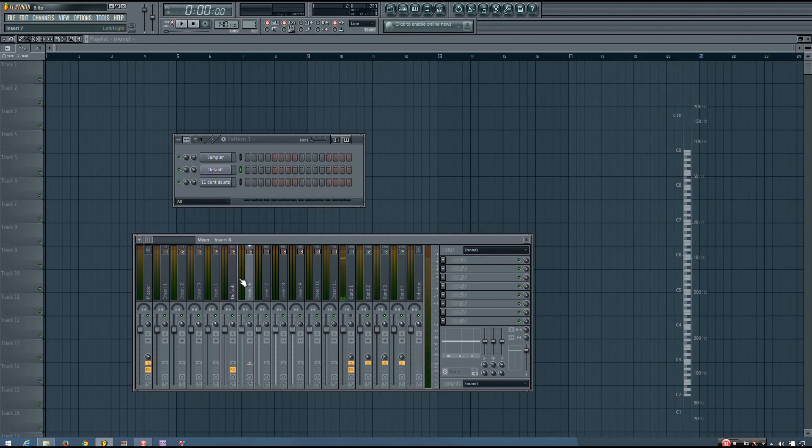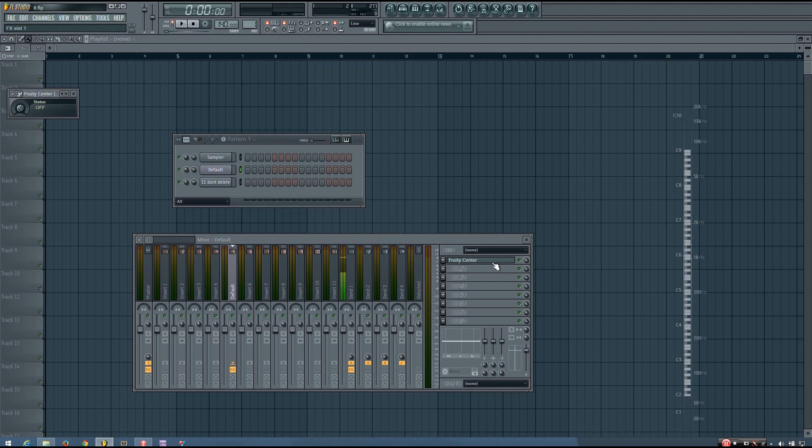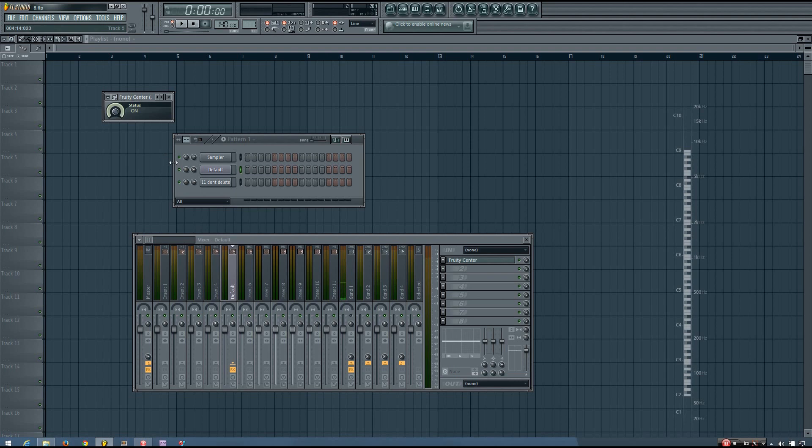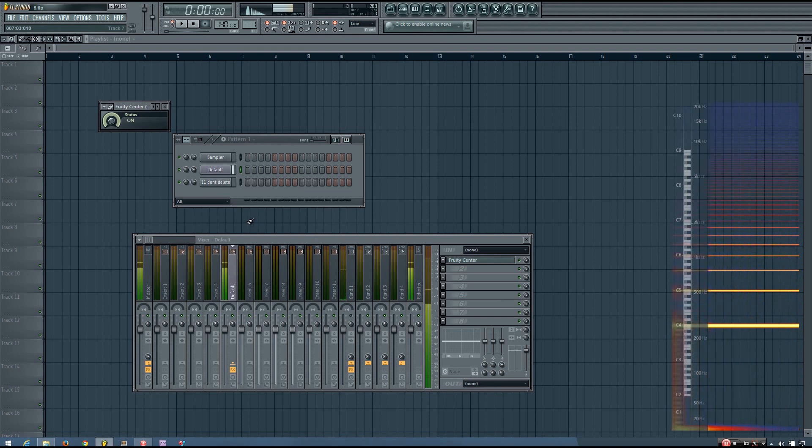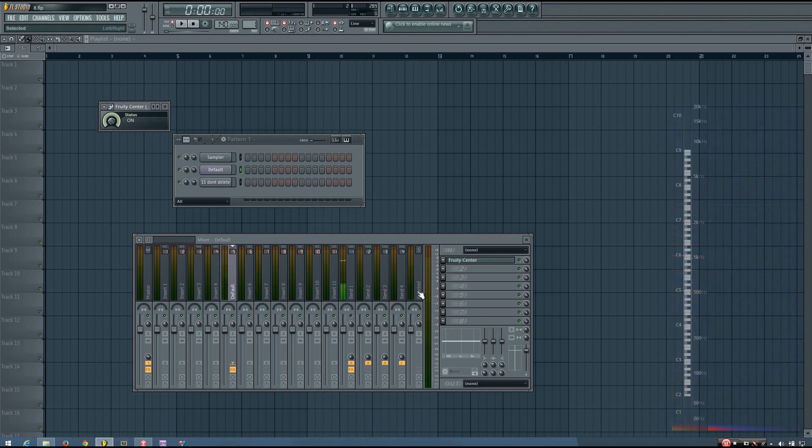And the first way that you can remove that is using a Sinter. And I already made a video about how Sintering works, but you can just use the 3D Sinter in the Mixer. And you can see it'll get rid of that DC Offset, kind of.